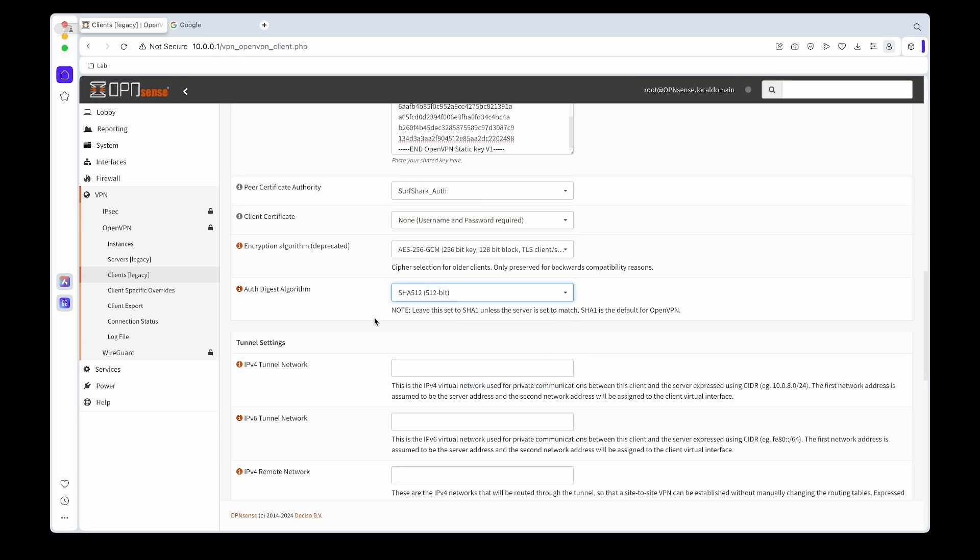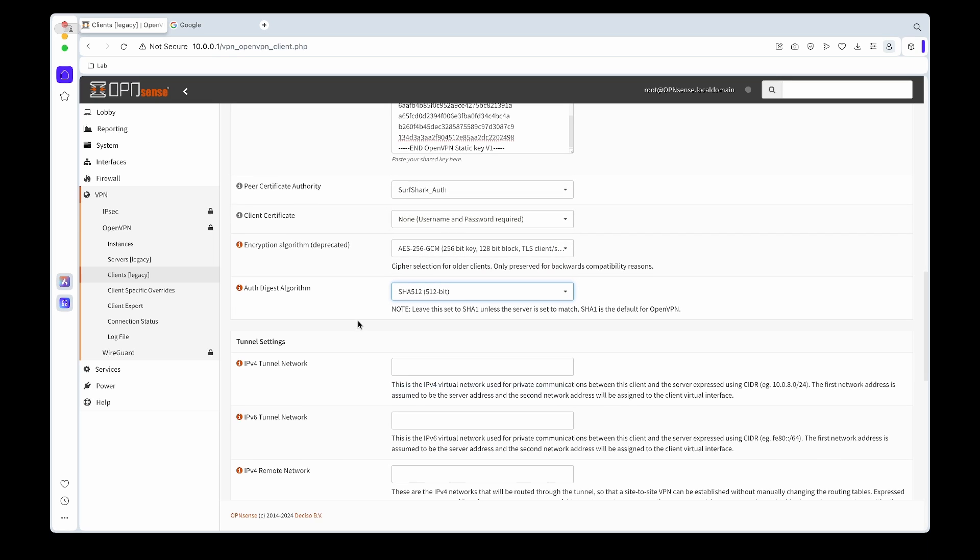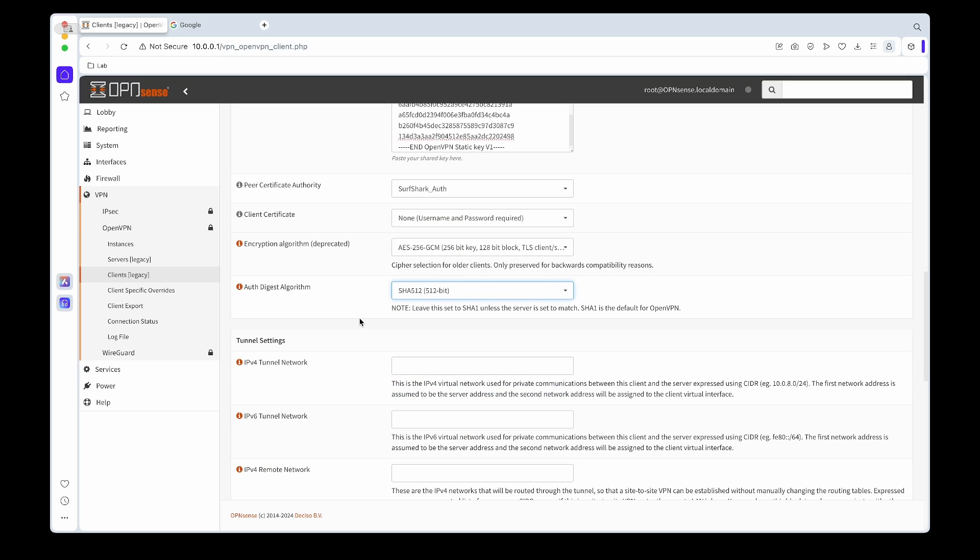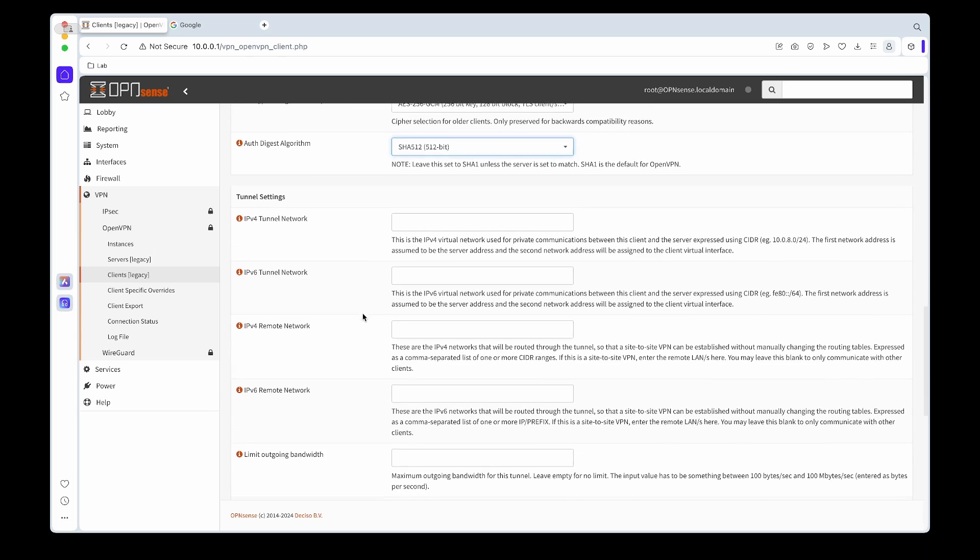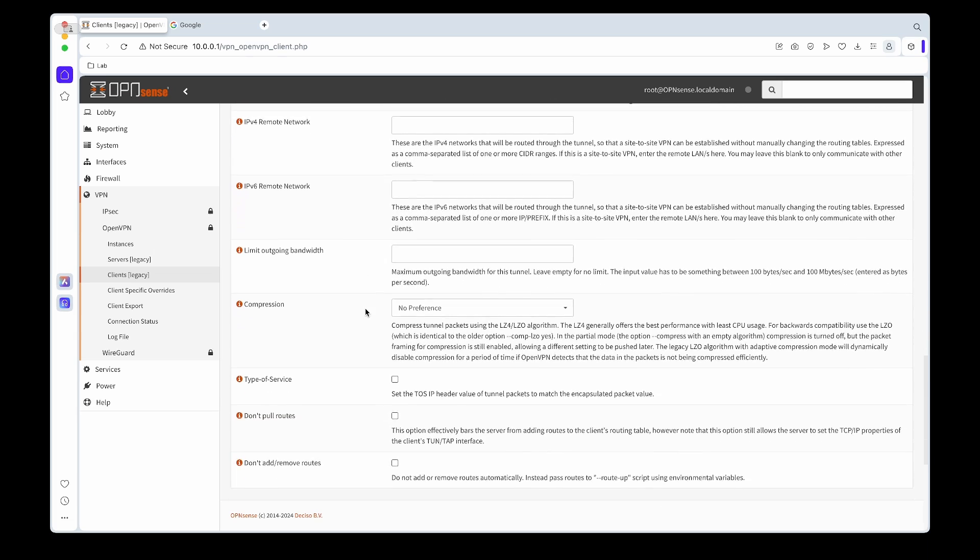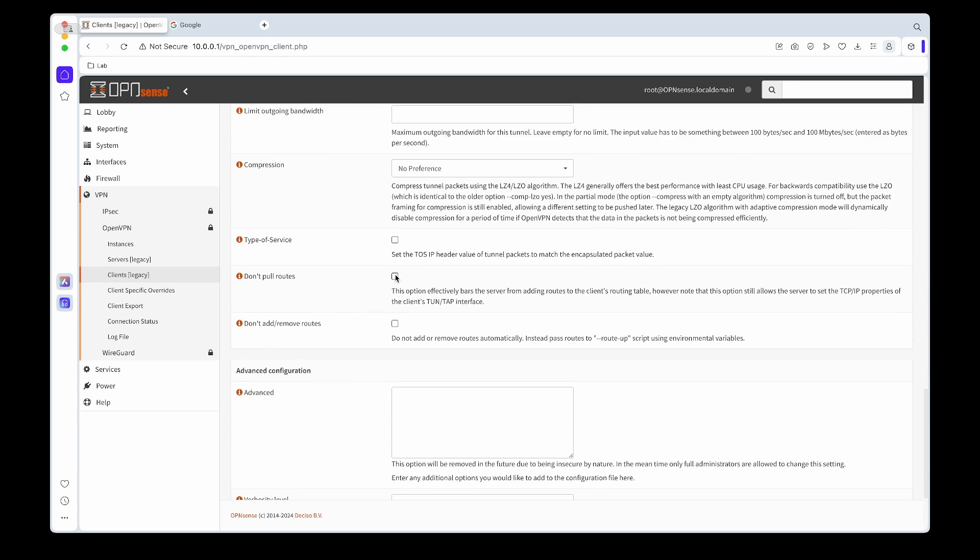We can scroll down. Then what we want to do is tick the 'don't pull routes' and the 'don't add and remove routes' options.